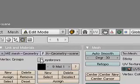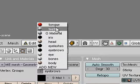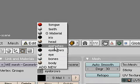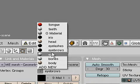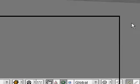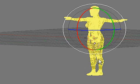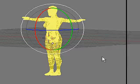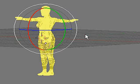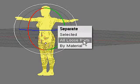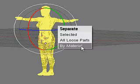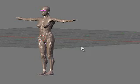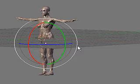The export from MakeHuman includes all these materials, and these materials are also different parts of the body of this character. So I'm going to use that to separate the different components of this model. I'll select the whole model, press P to separate and separate by material. With that done, I'll go back into object mode.